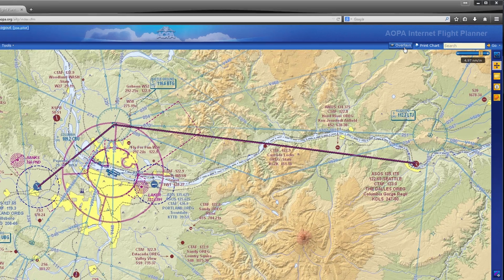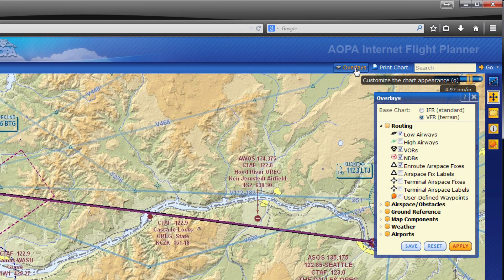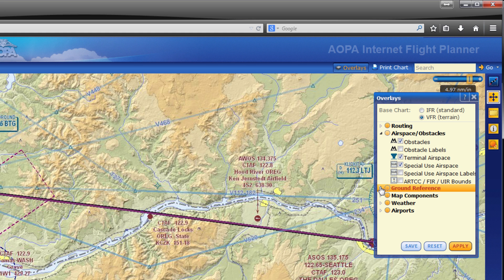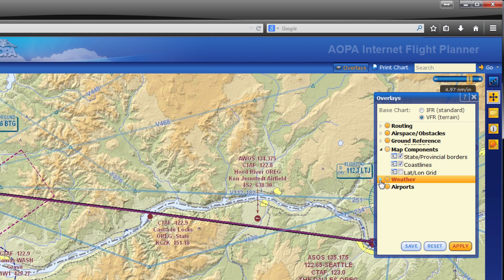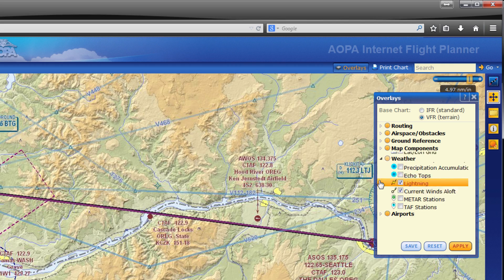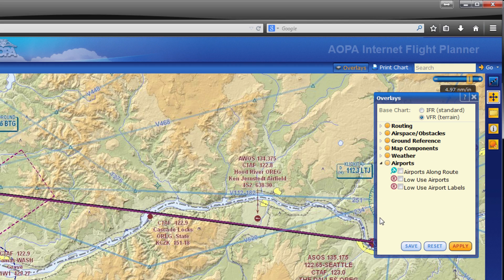The vector-based charts are fully customizable and allow different types of information to be displayed based on your needs. Both VFR and IFR base layers are available along with layers for routing, airspace, obstacles, ground reference, map components, weather, and of course airports.